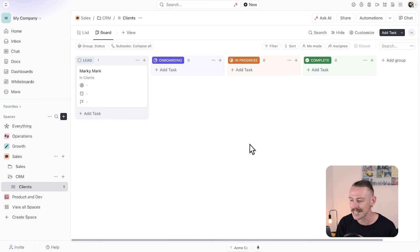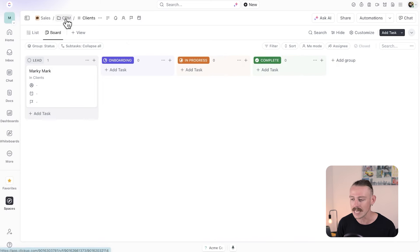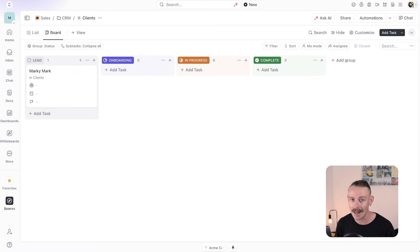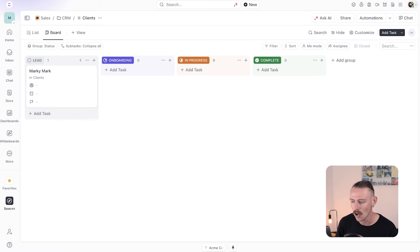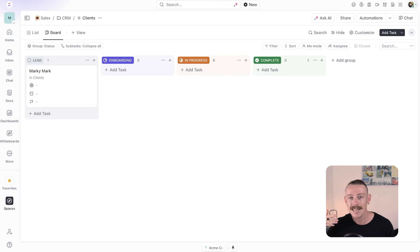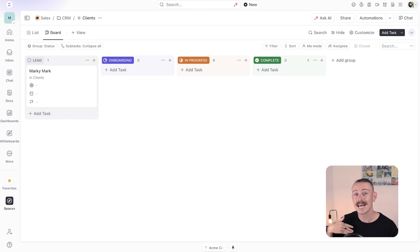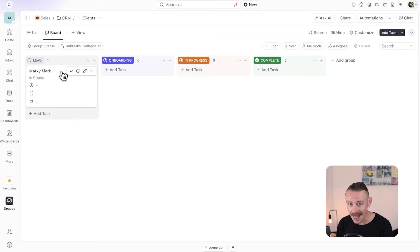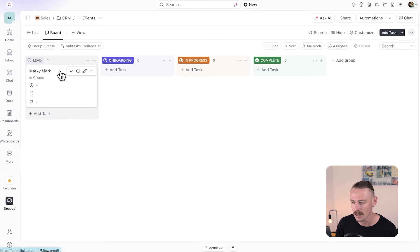Here I created a dummy CRM. Within it we've got the list of clients — just one for the moment. We can allocate a status to each individual client: lead, onboarding, in progress, and complete. We saw the issue with the automation we created before — if we were to create a subset of tasks, we could only choose one parent task. That is where templates come in. So let's dive into Marky Mark as a client.